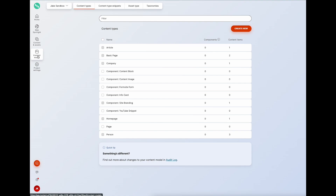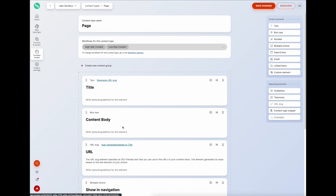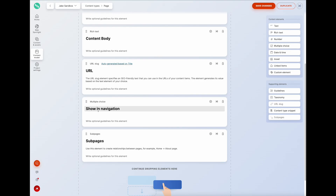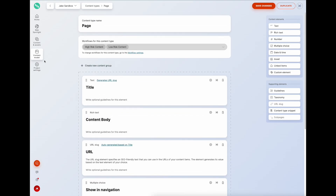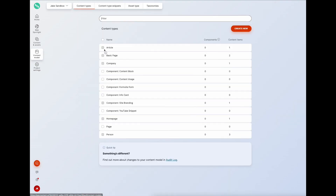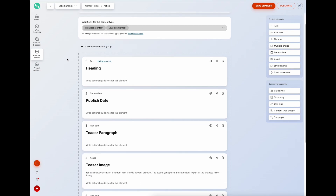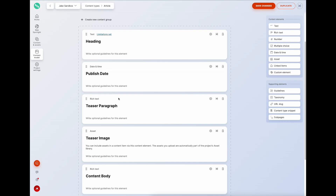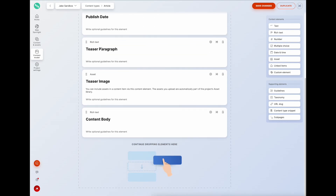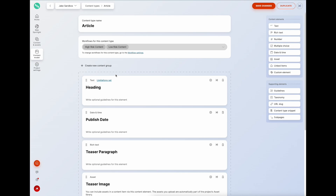Back in the content model there are two specific page types I've created for a more web-centric application: a page - like a web page with title, content body, URL, navigation, and sub-pages elements - and an article, for blogs or news articles, which has its own specific element fields.